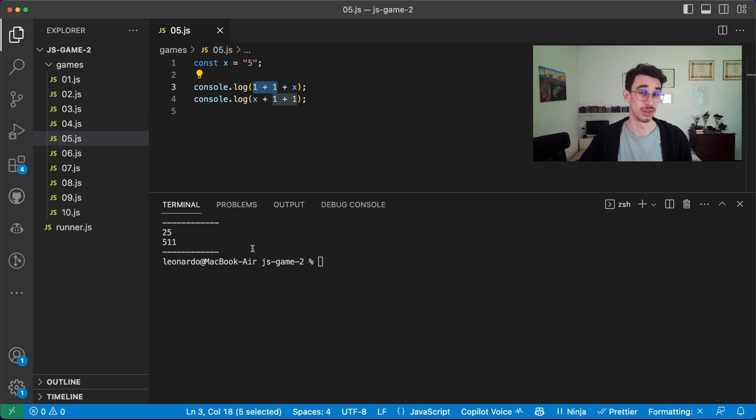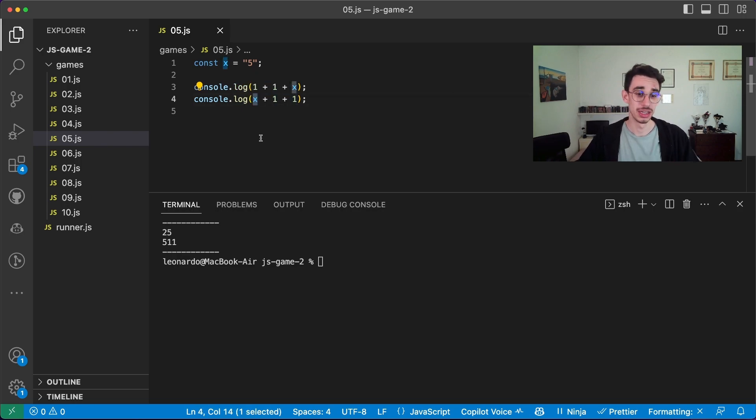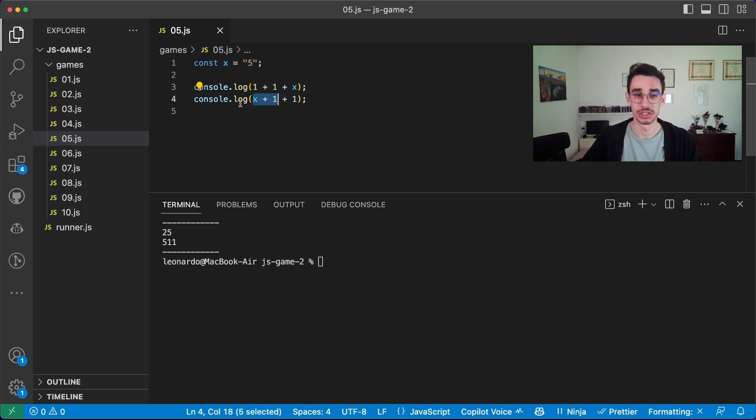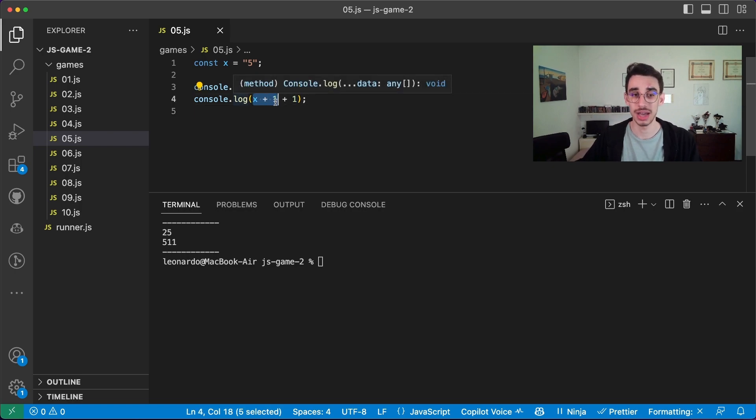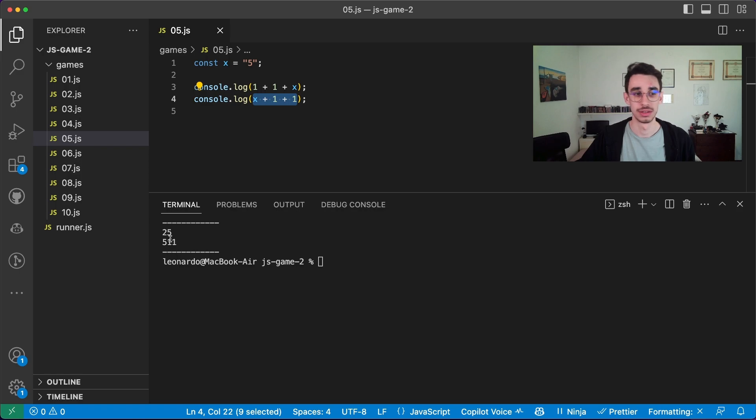On the second log, similarly, you have x, which is a string, and the string five. So the first plus will concatenate the string five with the number one as string, and the same will do with the second number. So five, one, and one.